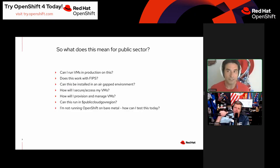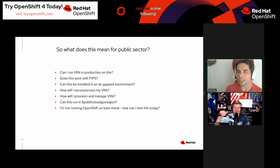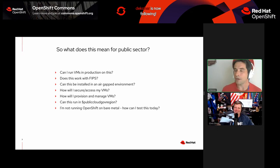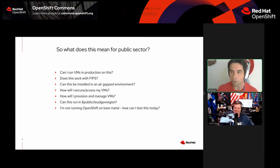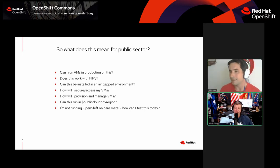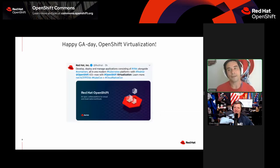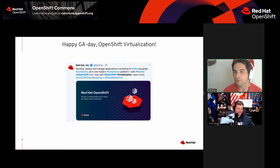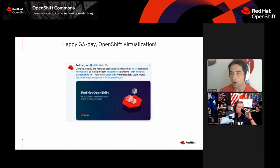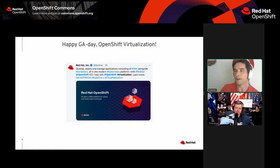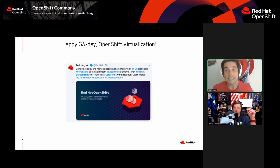I'm going to hit some of the concerns I've heard from public sector customers and the frequently asked questions. OpenShift Virtualization did go GA today. I've heard some customers say, 'This is new emerging tech — is this really production ready? Can I actually run production workloads on this today?' And I'm here to say yes, you can.